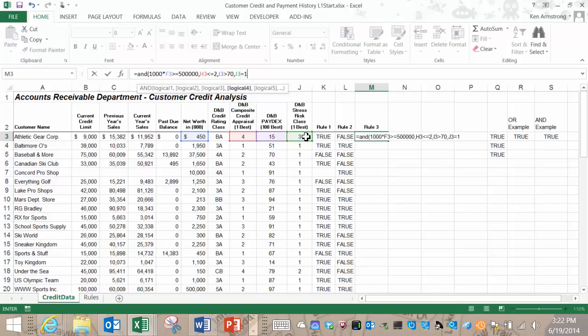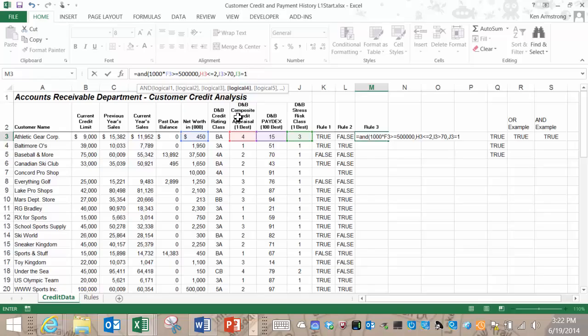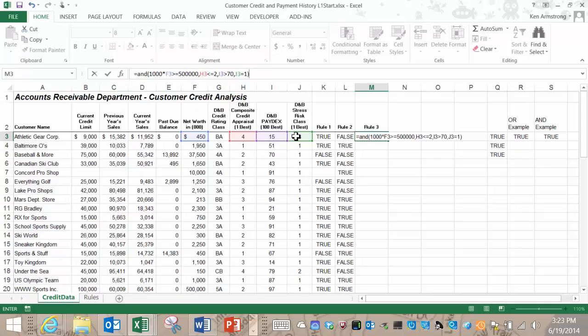Those are our four conditions or logical arguments separated by commas so we're pretty much done here so we'll just close these parentheses. If we did everything right then this formula will only render true if all four of these conditions or logical arguments are true. If any one is false then it will render or return false.